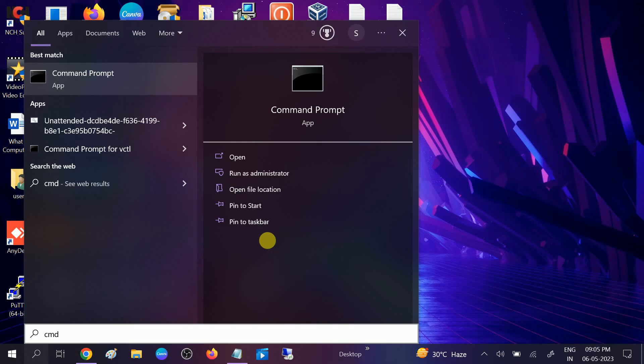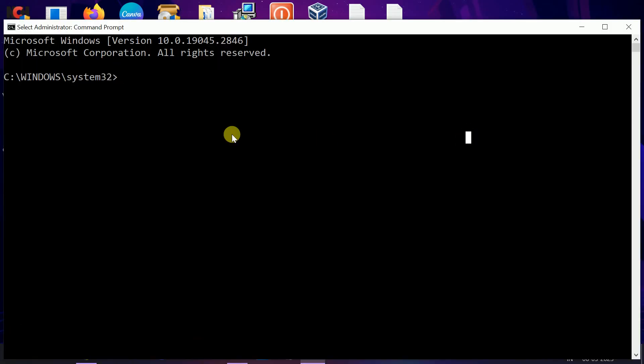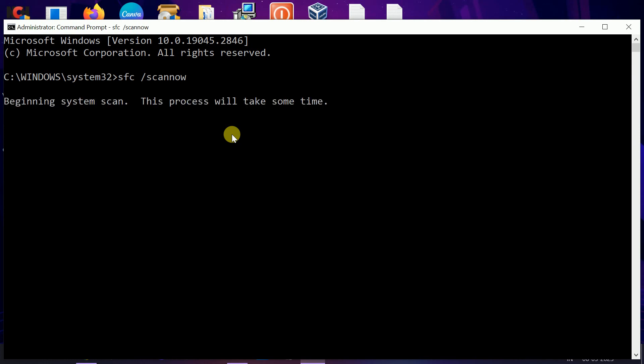Click Yes when the prompt appears. Type: sfc space slash scannow. This command will repair all the corruption inside your Windows files. Once it is done, restart your system and your issue will be fixed.